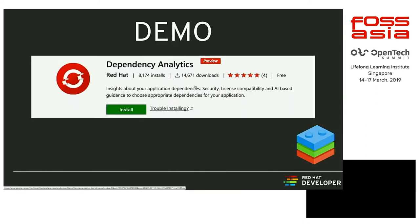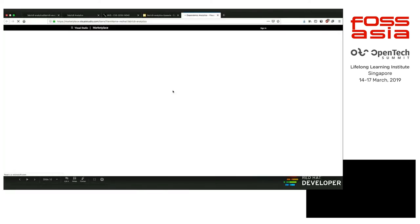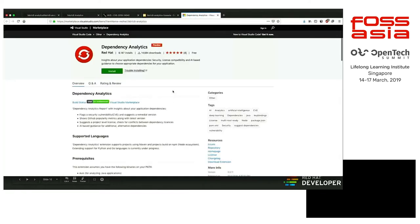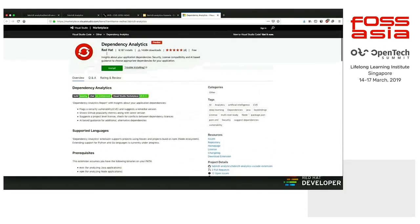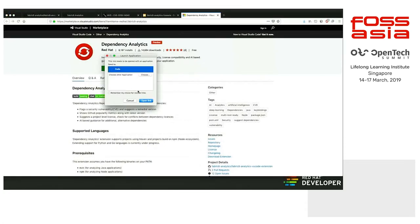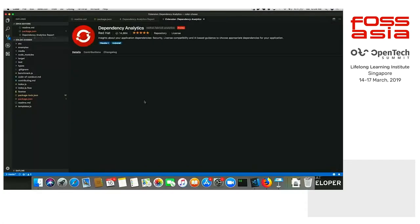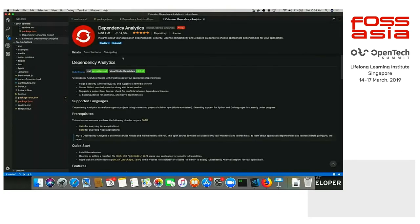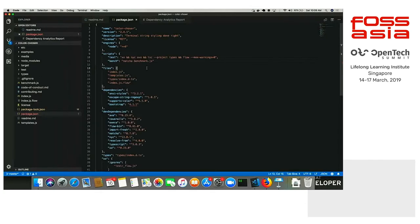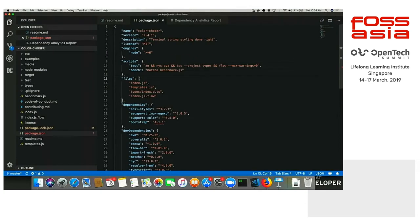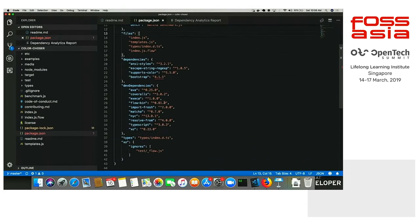Now, coming to the demo part. This is a VS Code extension. The presentation is already on the FOSS Asia website. When you go to this slide, you can just click this image and it will land you up at the VS Code marketplace. This is the marketplace of Visual Studio Code. As you can see, the extension is dependency analytics. You can just click on install and it will open the link inside your VS Code editor right here. I already have it installed. Let's just quickly go through the demo. I will be showing two kinds of applications.